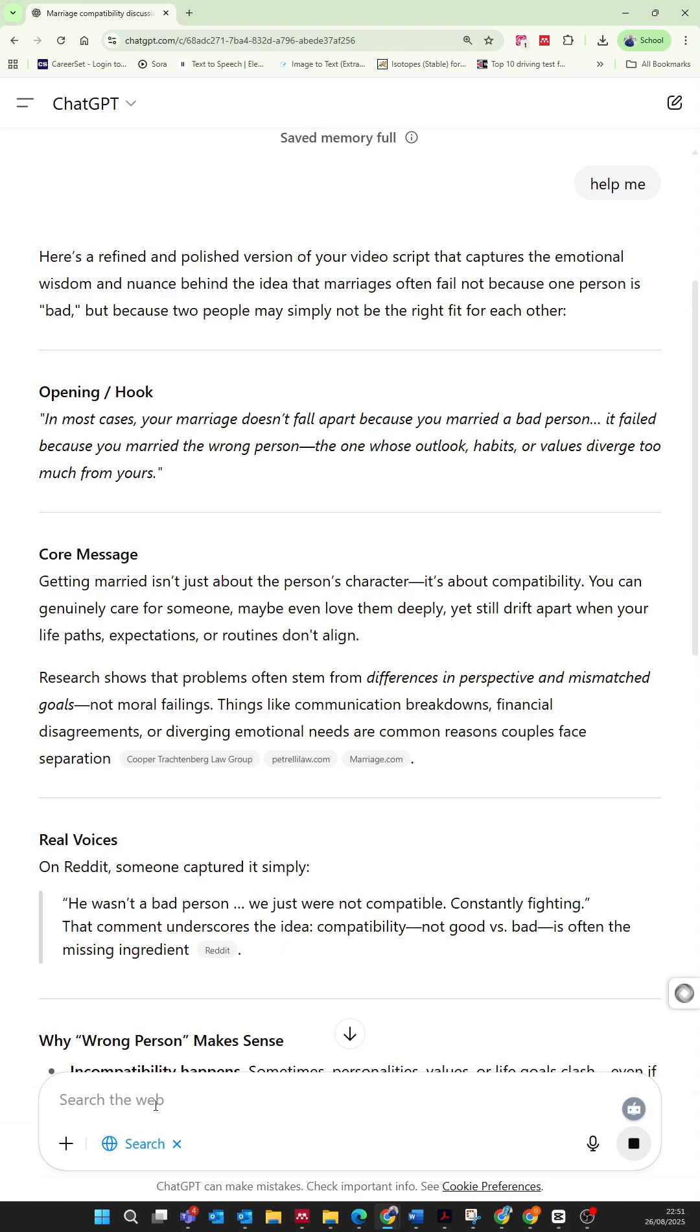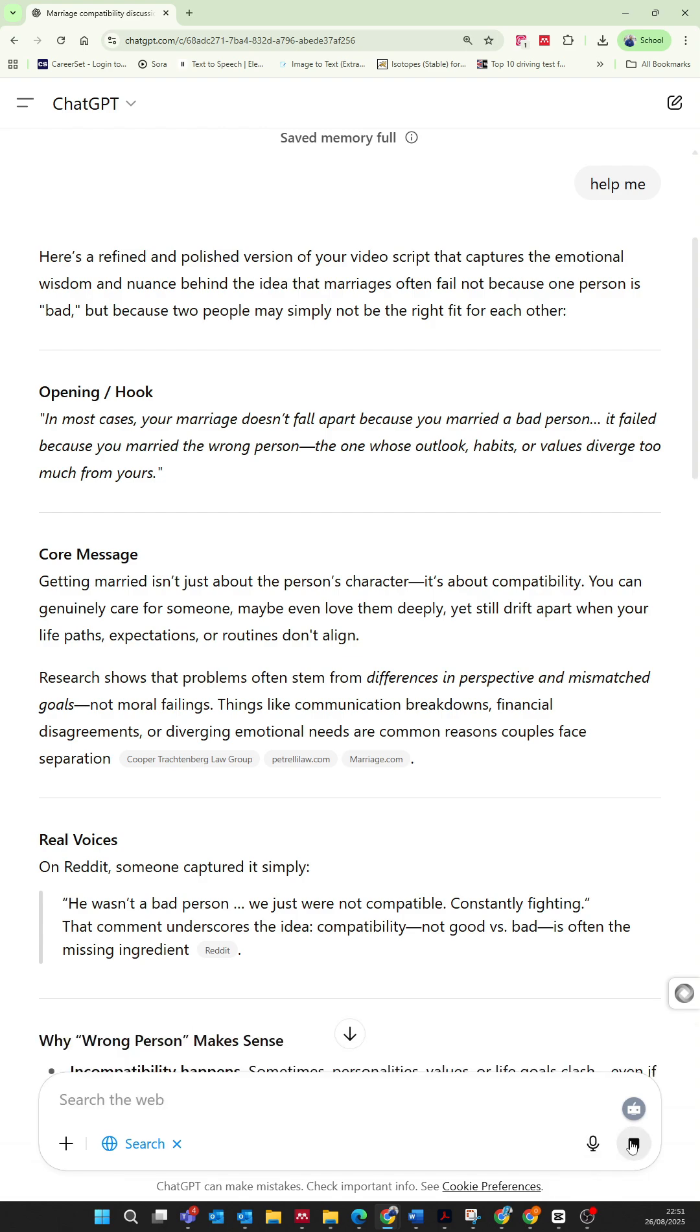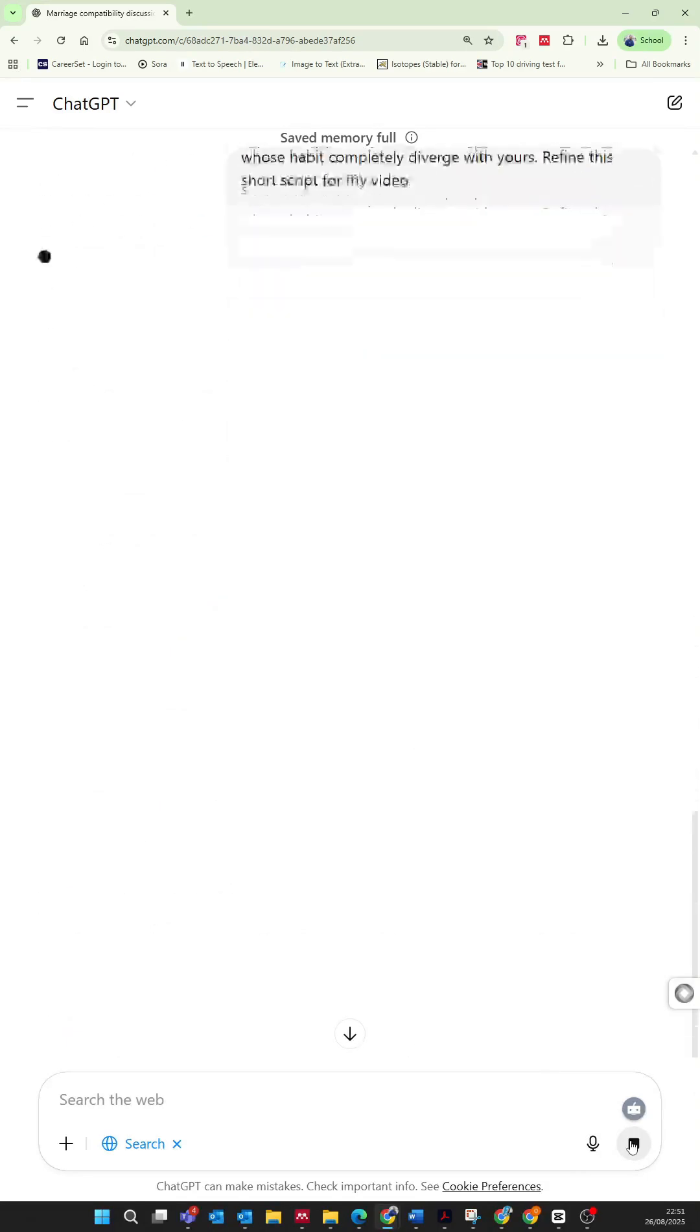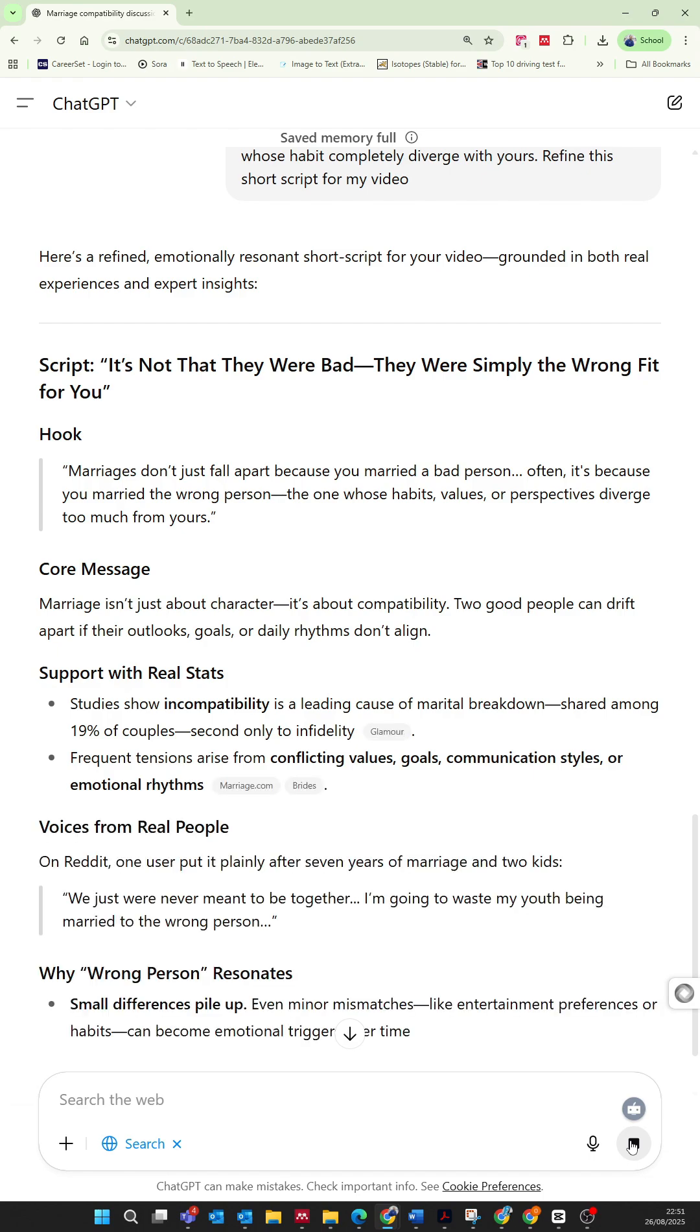Second, re-enter your original prompt. This often resets the conversation, much like a manual system reboot, allowing ChatGPT to respond again almost immediately.